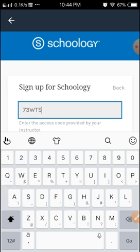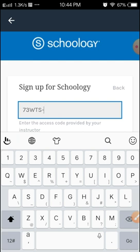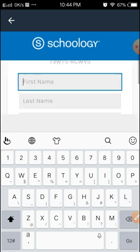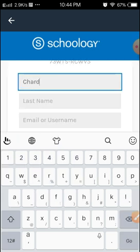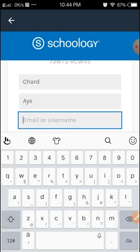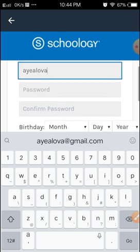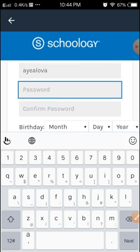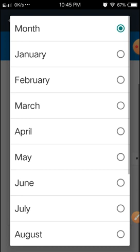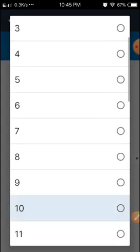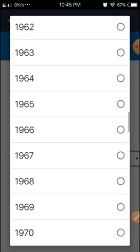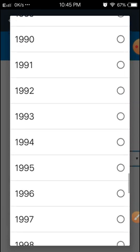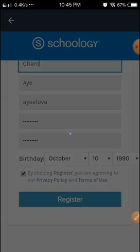Here I have a dummy course. Let's try this one: RCWV5. Let's enter the first name. Let's try to use the same name that I used in the laptop version. Now the birth month - let's do October 10, 1990. We need to click this in order for us to register. Let's accept and we will be registered to Schoology.